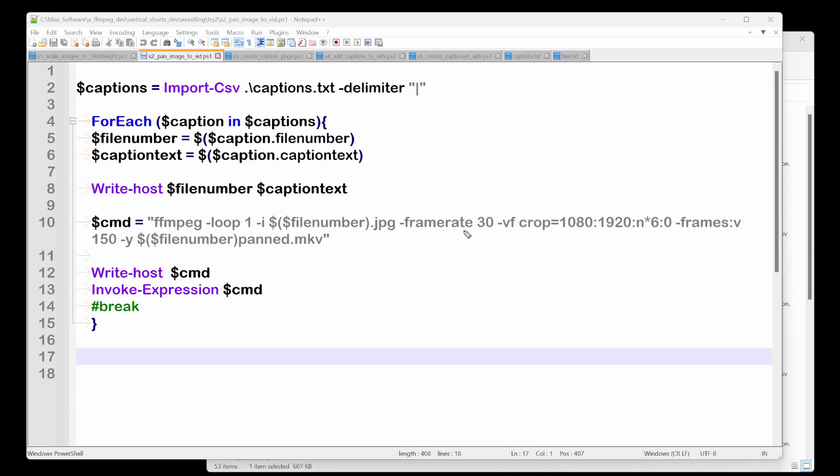So I'm trying to explain the meat of what is going on here. Again, this could be frame rate 30, but to do 150 frames, so what's that? This could be five seconds, right? So five times 30 is 150 frames.